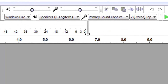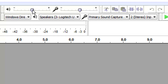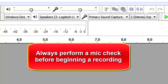Now let's enter our personal settings. The slider for the playback and the microphone should be set about in the middle to begin. You can adjust them when doing a mic check before the actual recording. Please remember to do this mic check before recording.